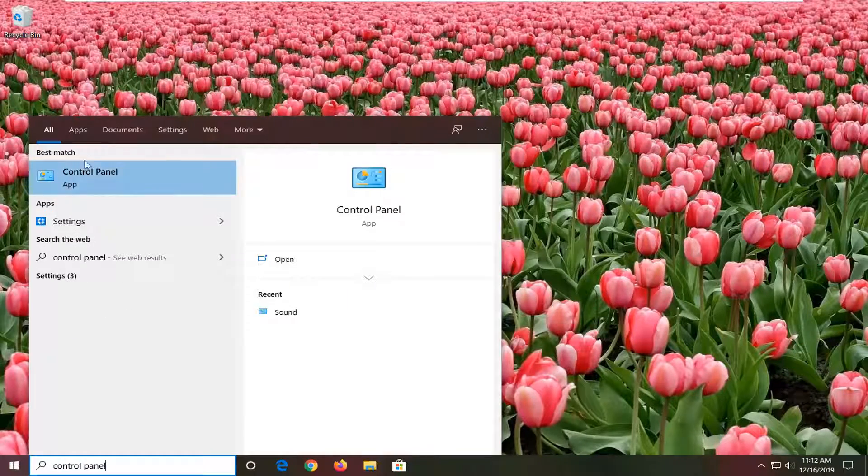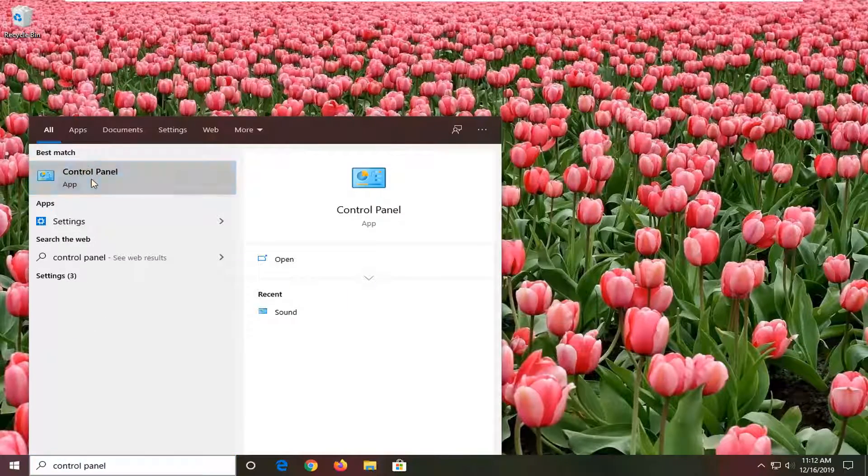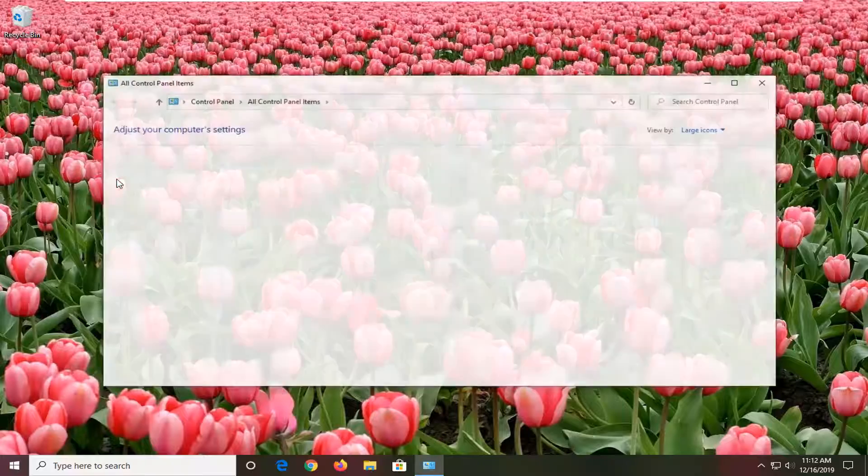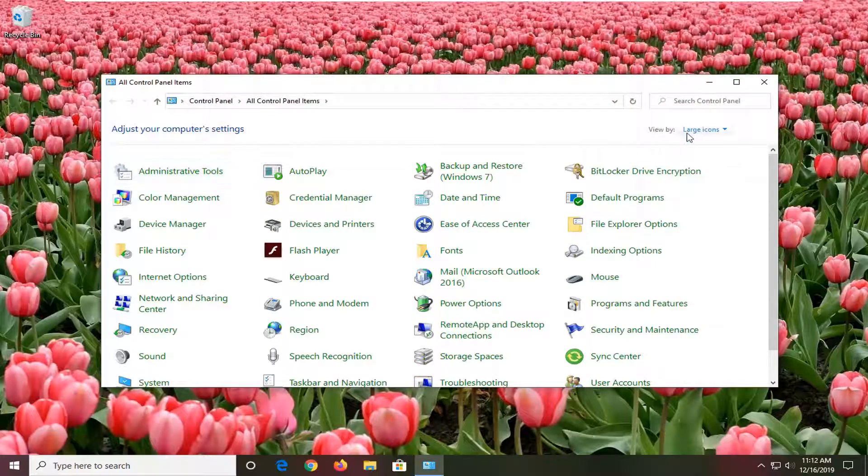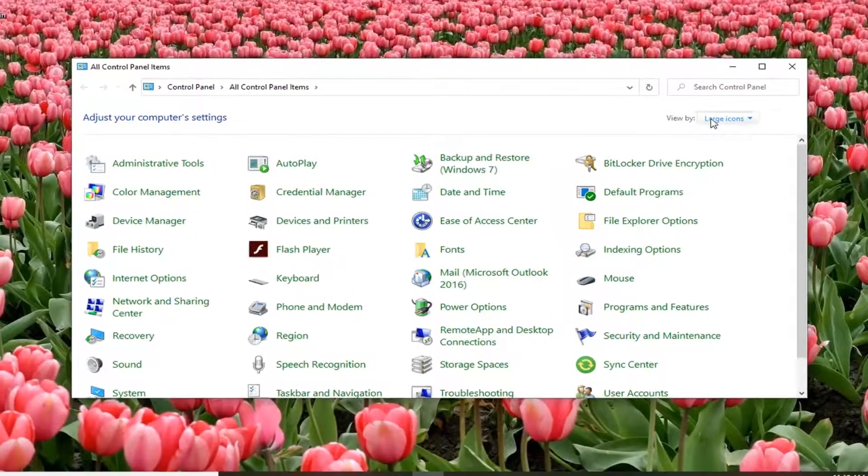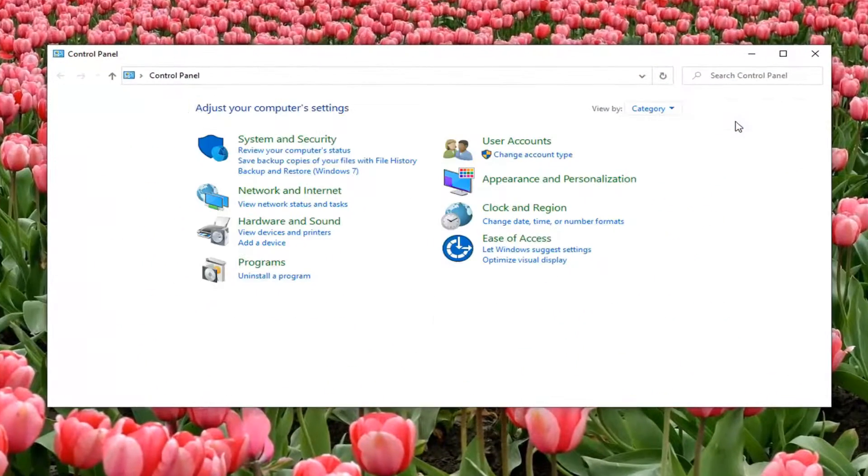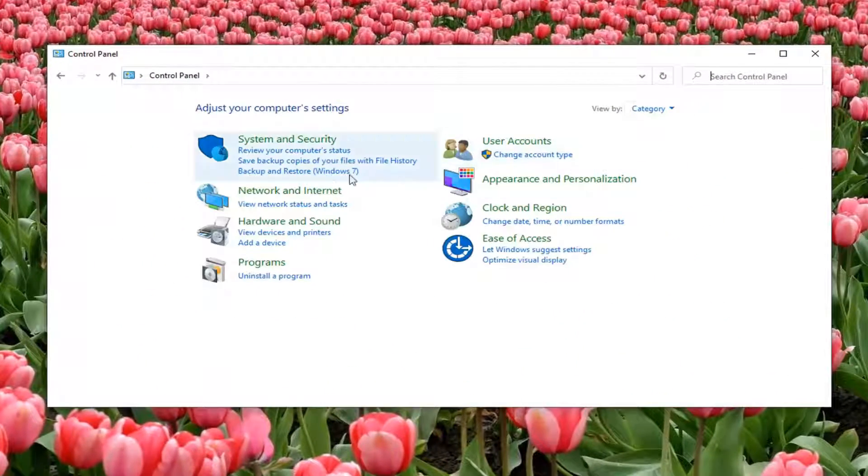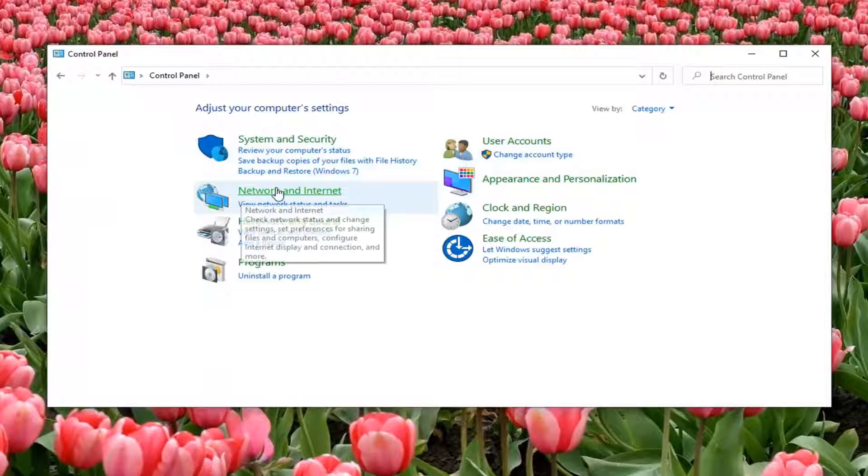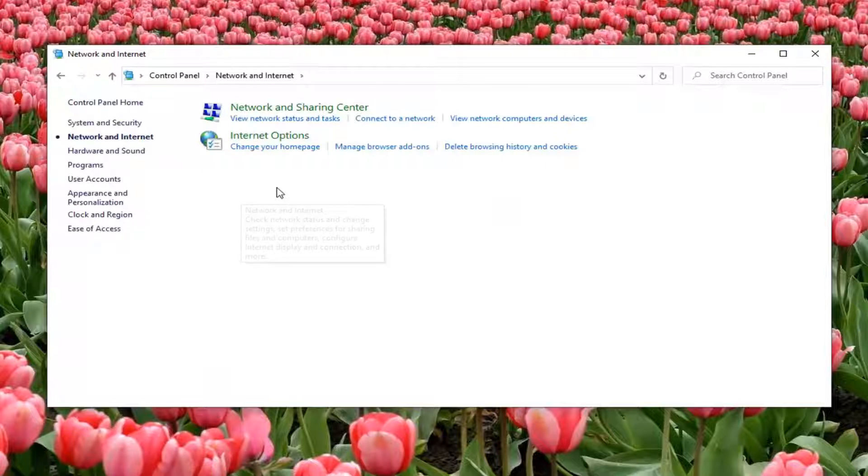Best match should come back with Control Panel, go ahead and left click on that. Set your view by to category view and then select Network and Internet.